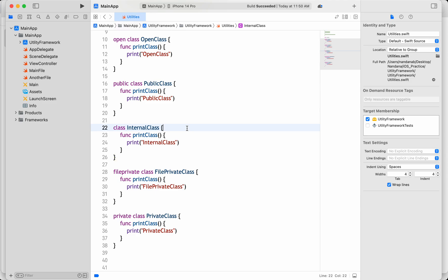In this video, let's see what are the different access control specifiers available in Swift and what is the use of those access specifiers in daily programming. Basically, access control restricts access to parts of your code from code in other source files and modules. Sometimes we need to restrict access to our content within the Swift file, within the module, between Swift files, or between modules.